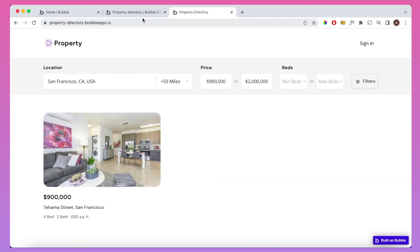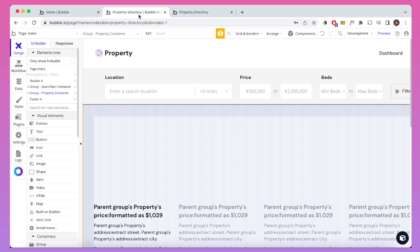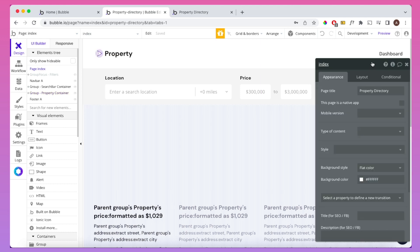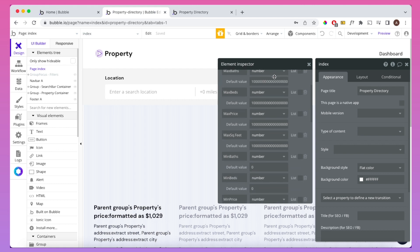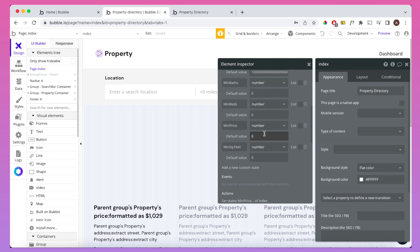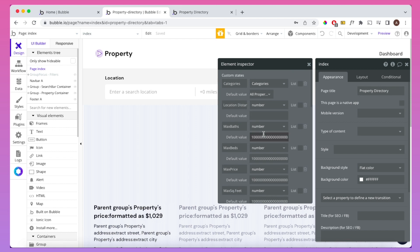In terms of how these filters work, I'll go back to the editor and show you now. I've created a number of custom states on the page. If we go to index and click on information, you'll see those custom states. I like to keep custom states on the index page itself so I always know where everything is, and they'll never be removed as long as the index element exists. Taking price as an example, the min price defaults to zero and the max price defaults to a very large number, so all properties show when the page loads.